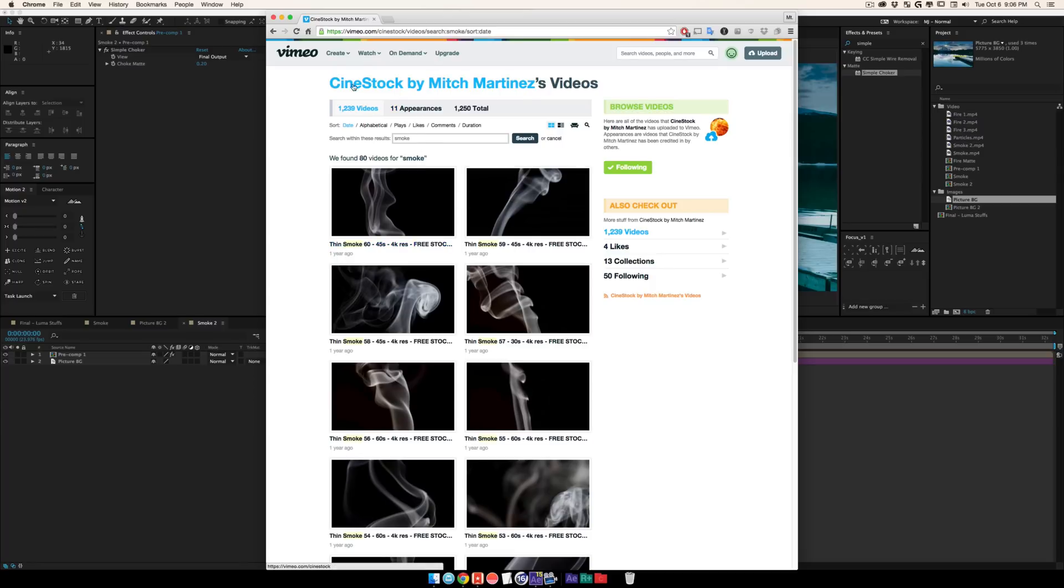That's pretty cool. Once again, this was some CineStock footage by Mitch Martinez on Vimeo. It's all free to download, so that is in the description below. This was Matt from Mount Mograph, thanks a lot for checking out the channel. I'll have some more videos up soon. Peace.